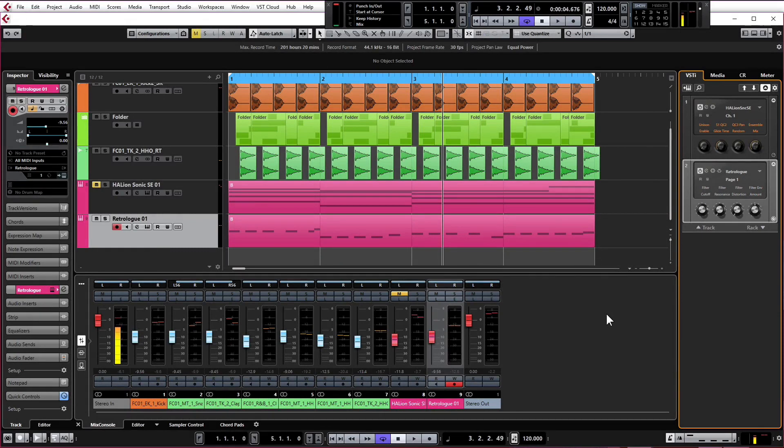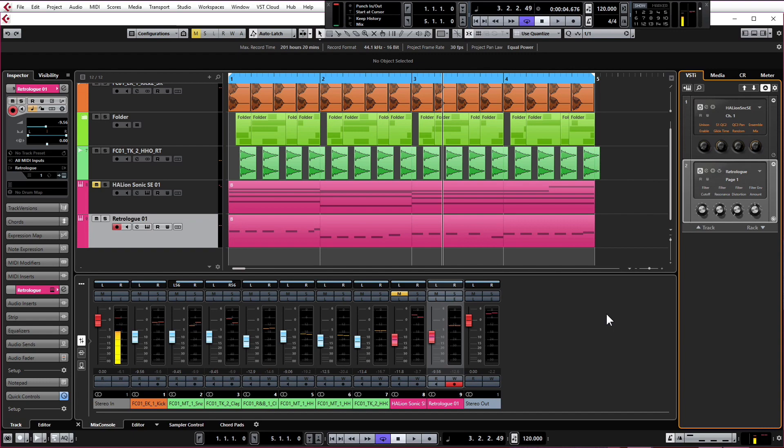Hi guys, welcome back. Jay here from borntoproduce.com. We're now going to add a mid-range section to the baseline that John just created. This is going to give it a bit more oomph and a bit more body.